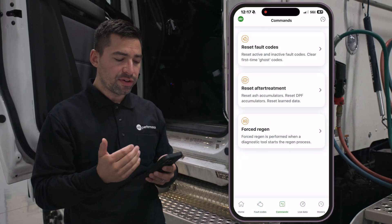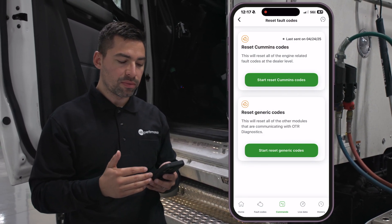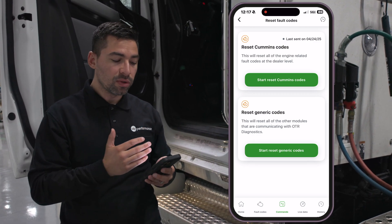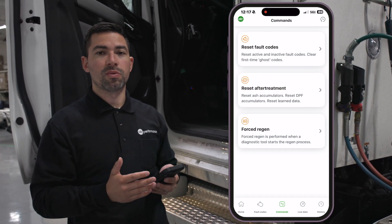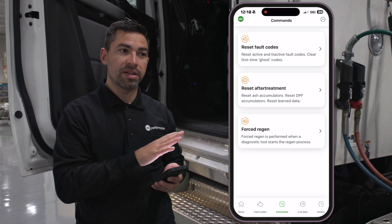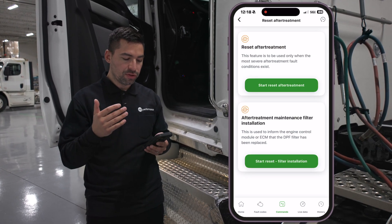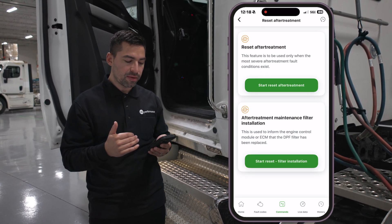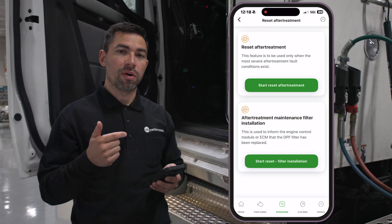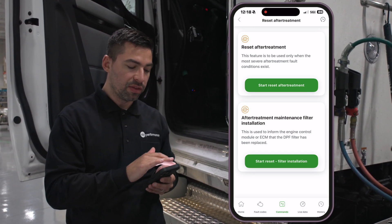If you go to commands, we have different commands such as resetting fault codes. We reset the Cummins codes at the OEM level — this tool is equivalent to using Cummins Insite, which is what dealers use to diagnose the truck. We do the exact same resets as if you took your truck into the dealer. We also have reset aftertreatment options: one for when you're replacing your DPF filter, and another for specific aftertreatment problems.